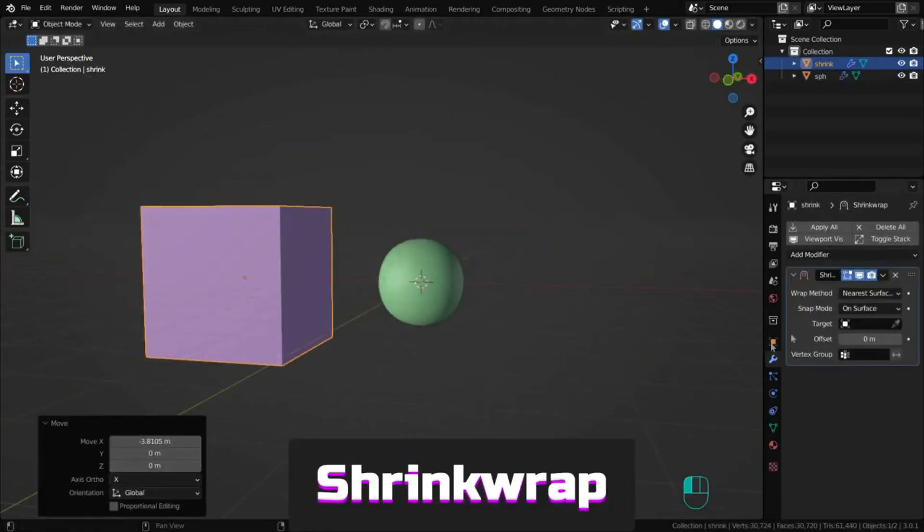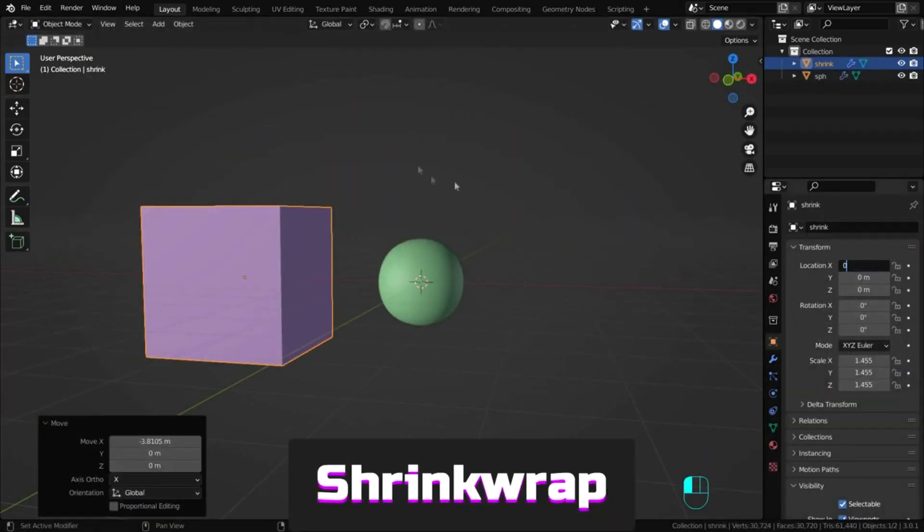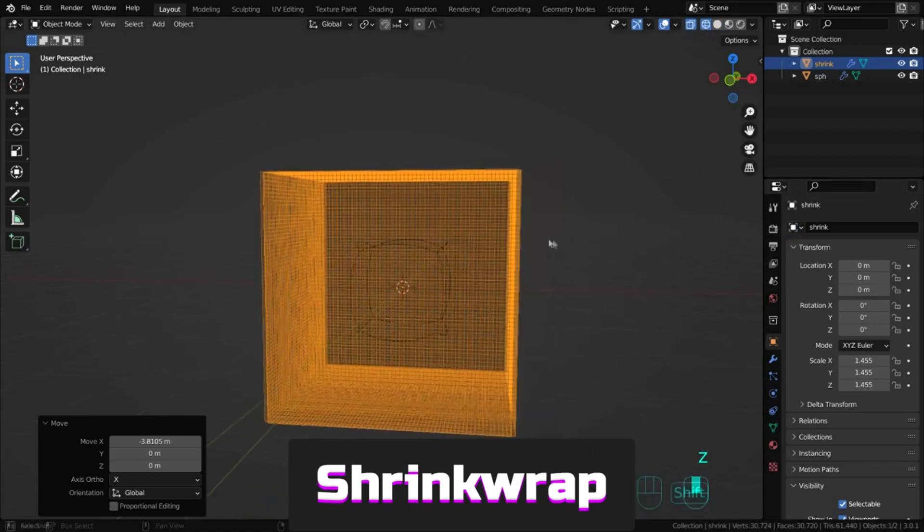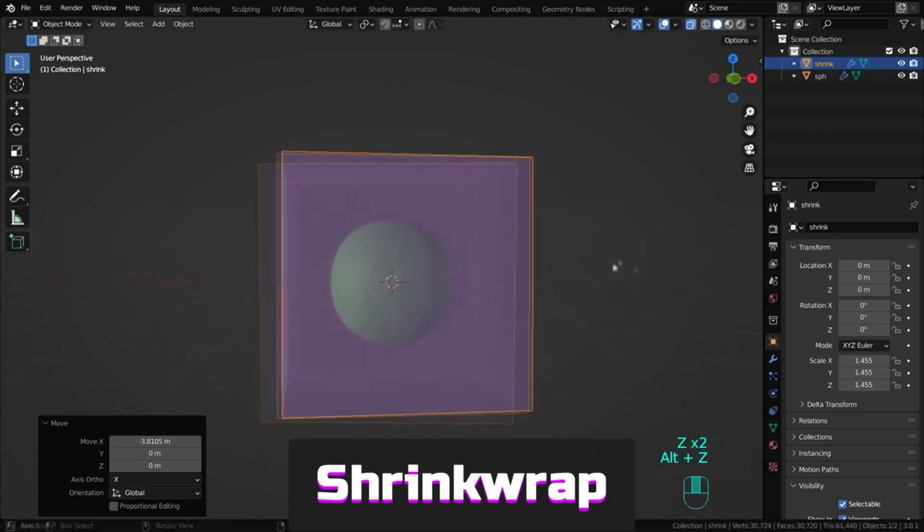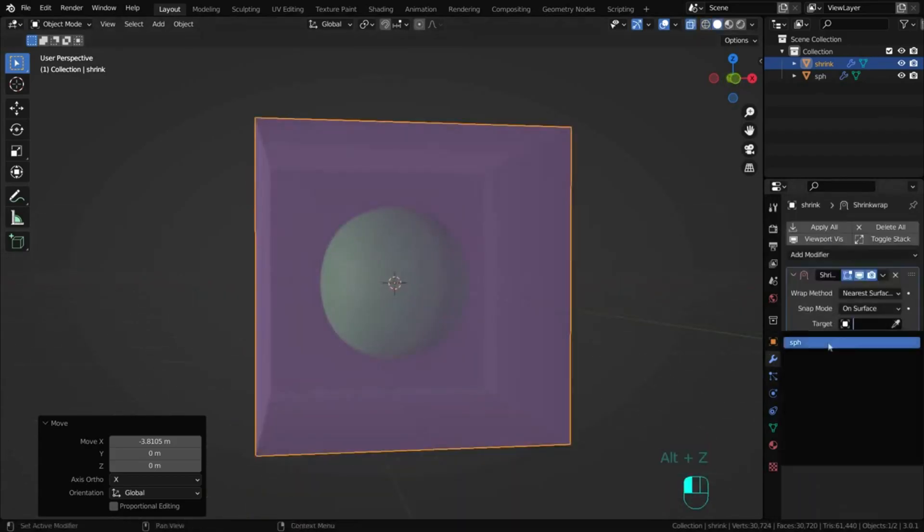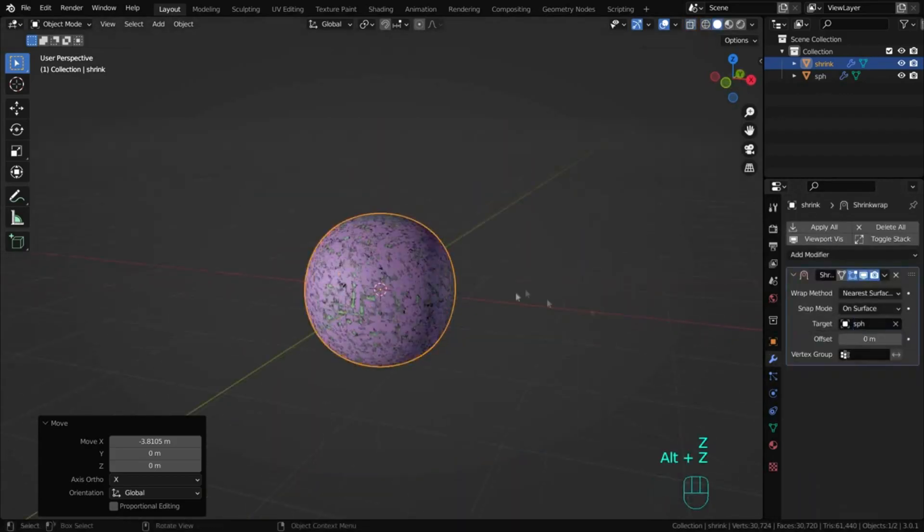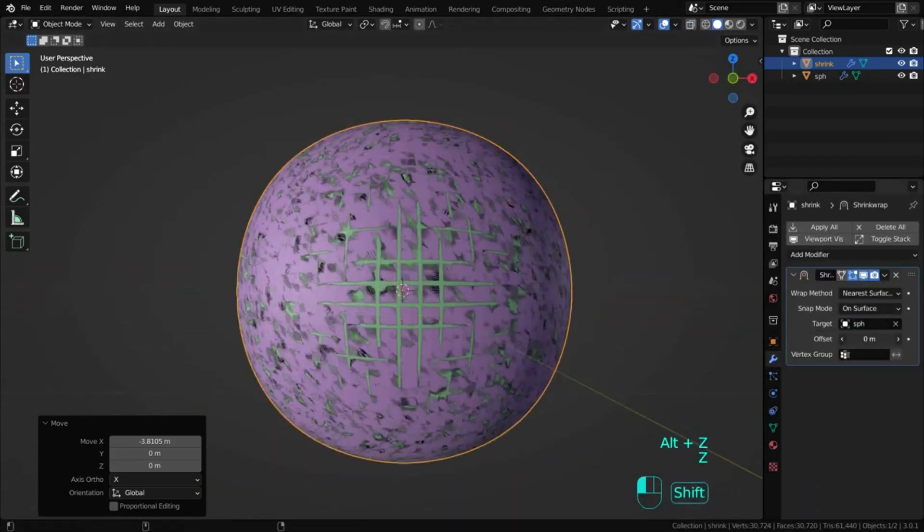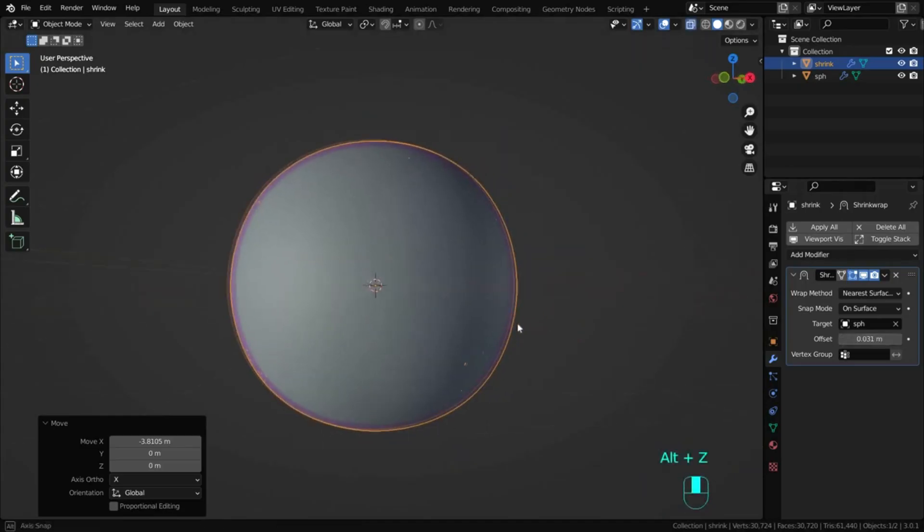Shrink wrap allows an object to shrink to another surface, moving each vertex to the nearest position on the target object's surface.